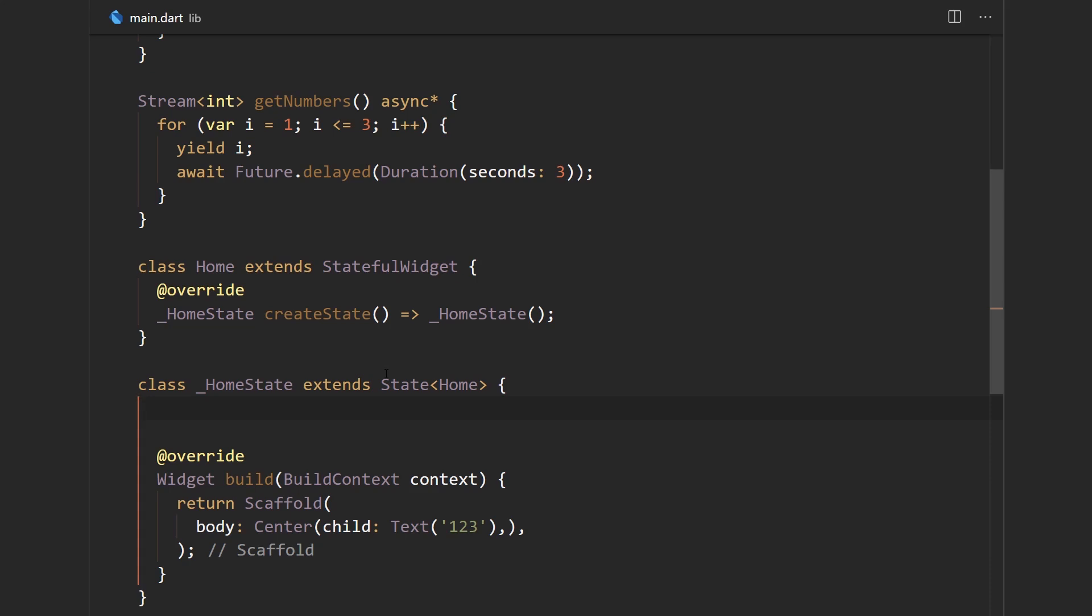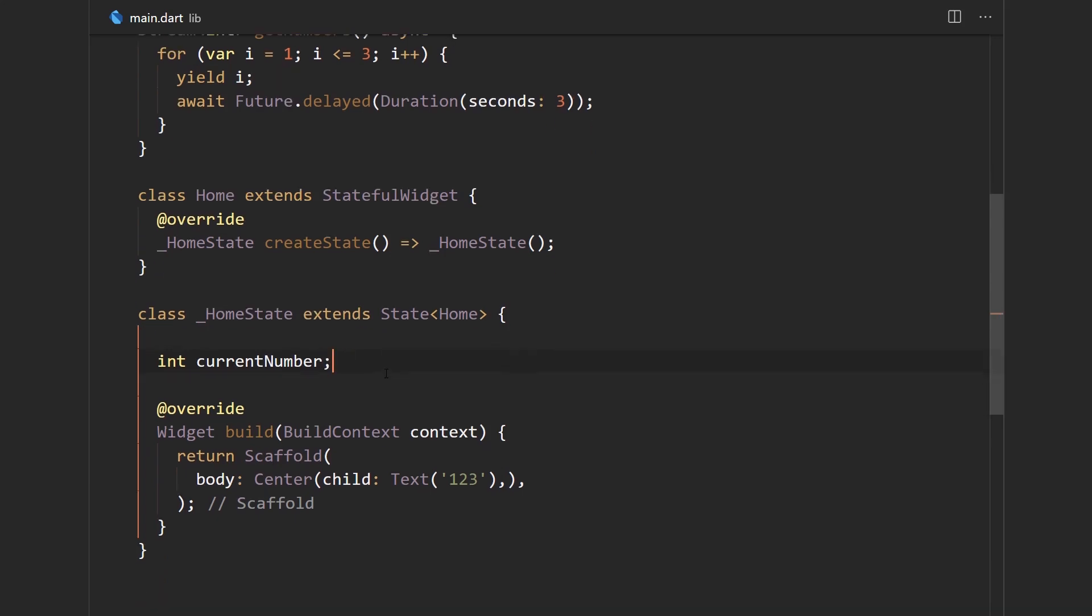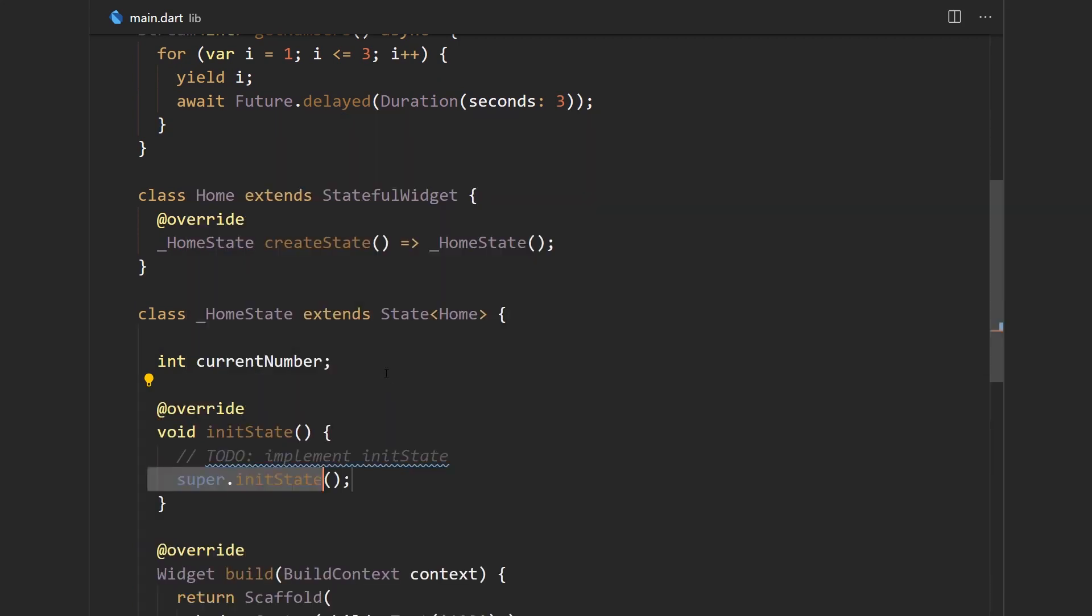So since we're going to hold state we're using a stateful widget over here and let's just make it an int current number and it's going to be empty. And then in the init state function we're going to subscribe to the get numbers stream.